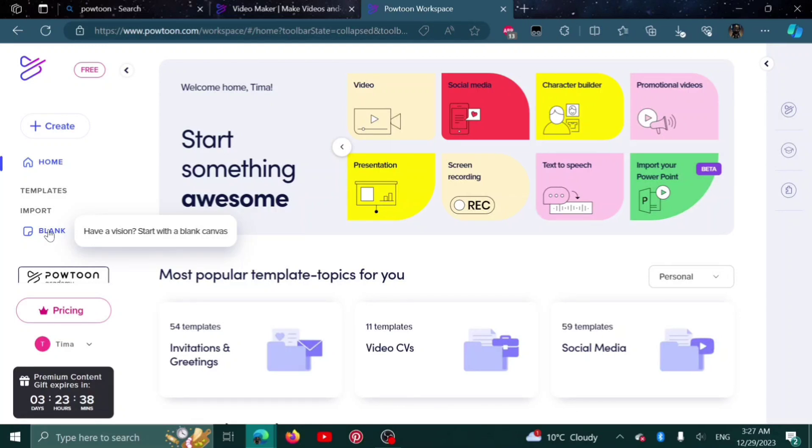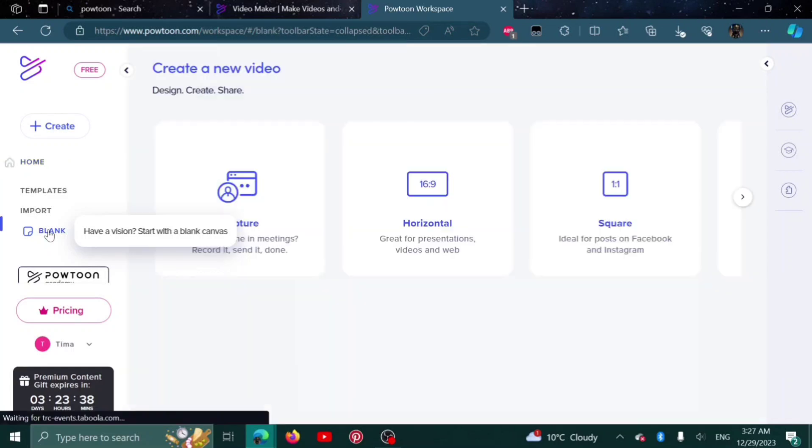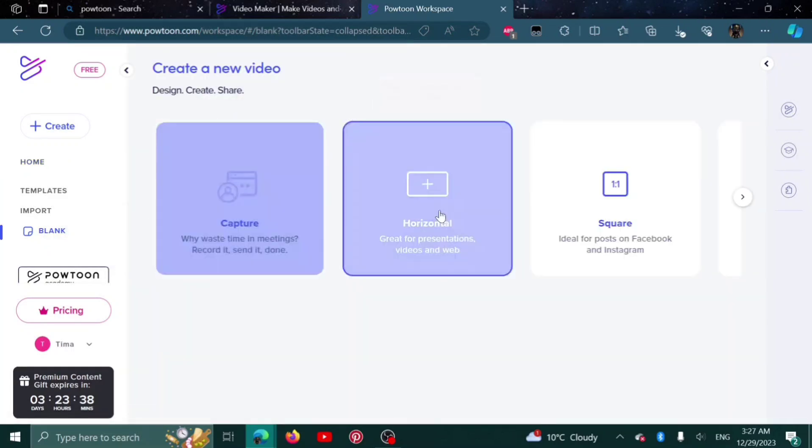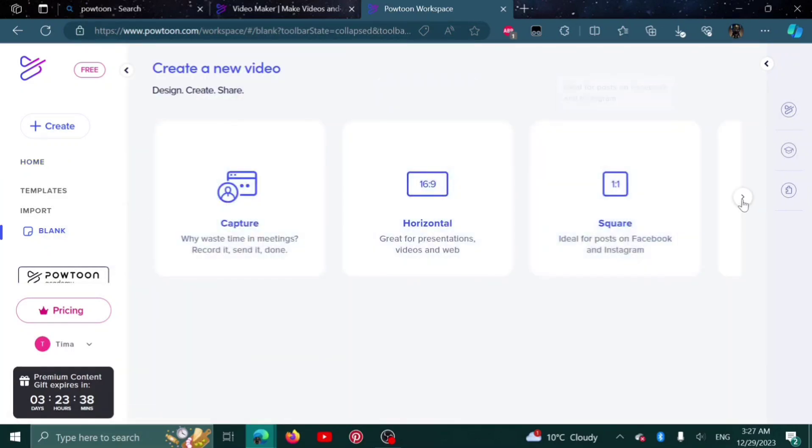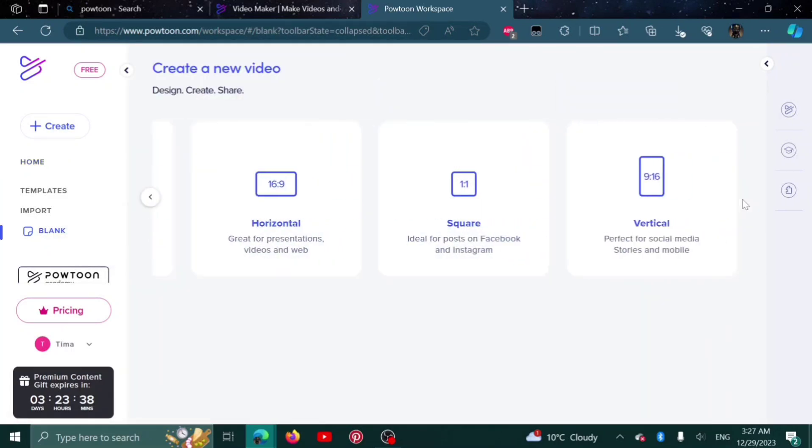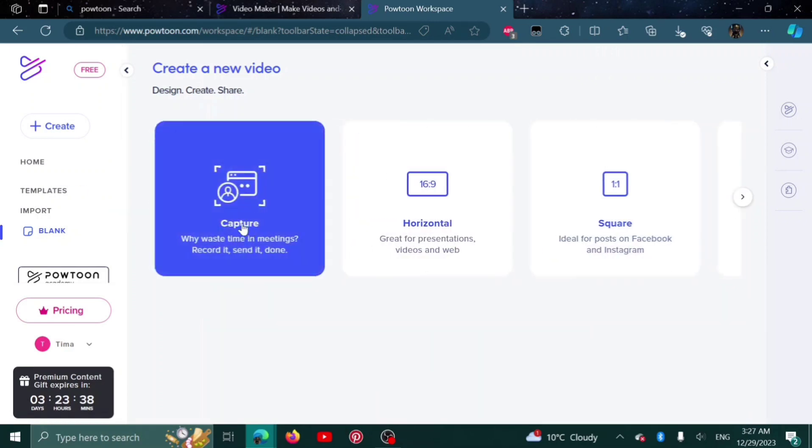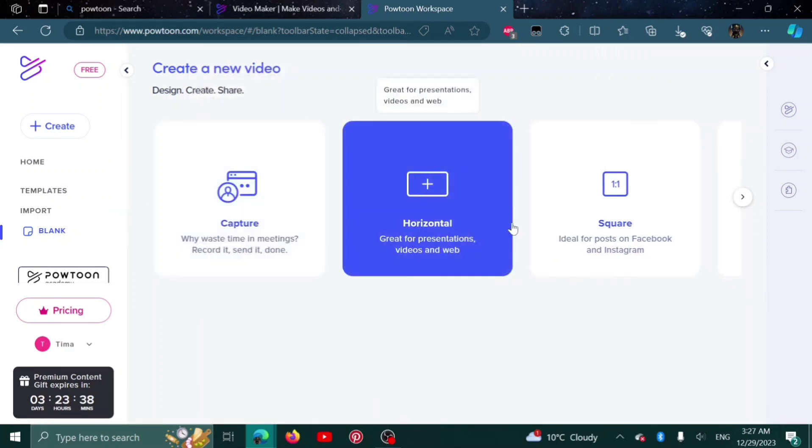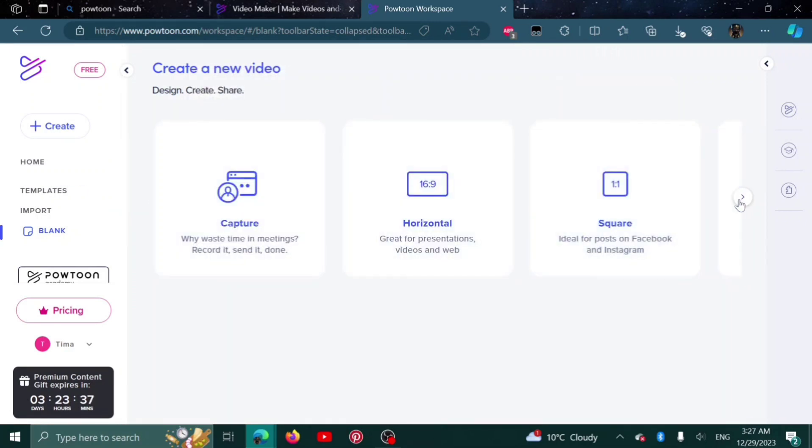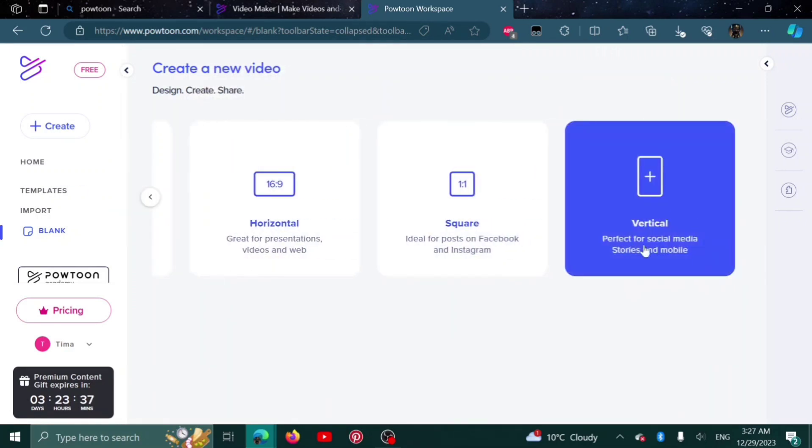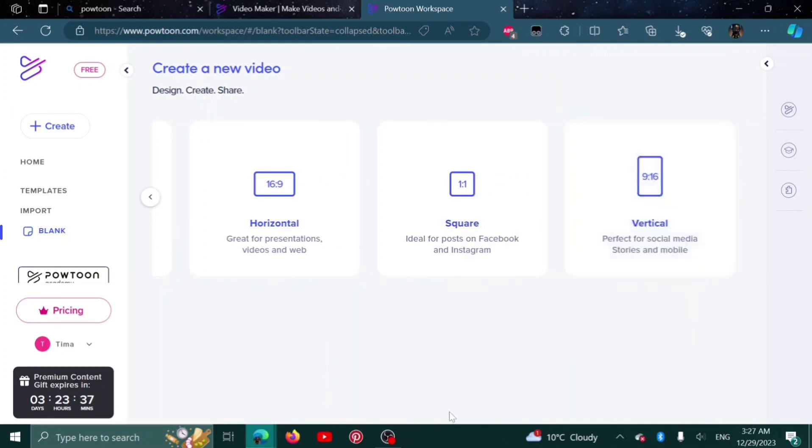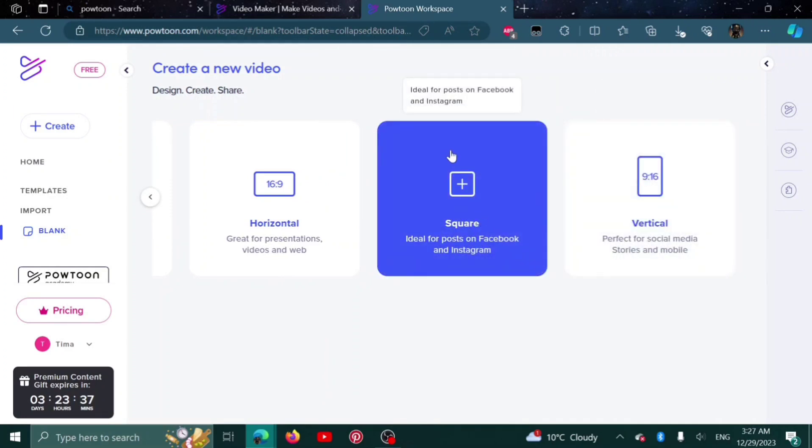Now for today's video, click on the blank one. Here you can choose which kind of video you want to make: capture, horizontal, square, and vertical. I'll go with square for example.